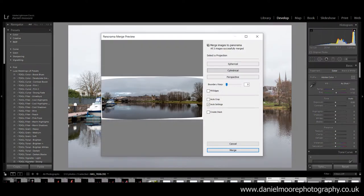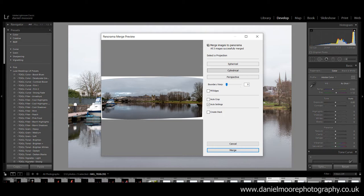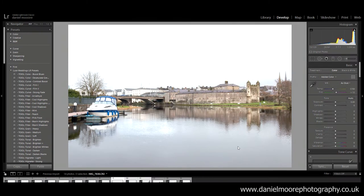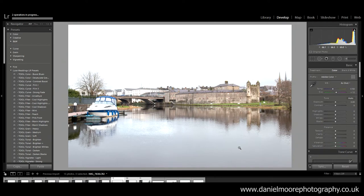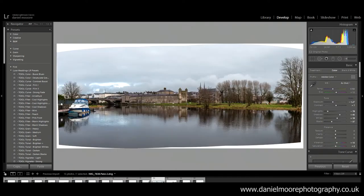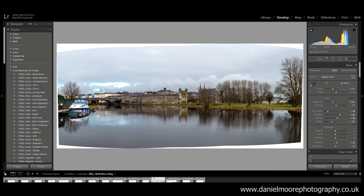So as you can see this has created a panorama preview. I'm gonna select cylinder and hit okay merge. And as you can see it has created a panoramic photo by merging three together.